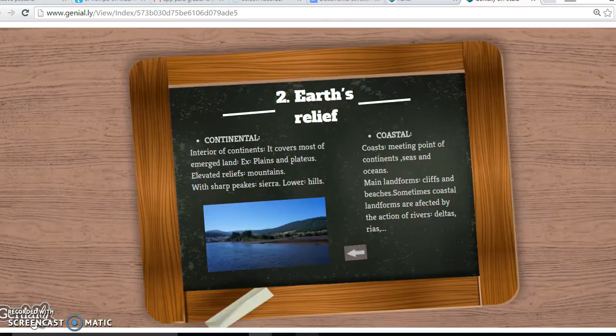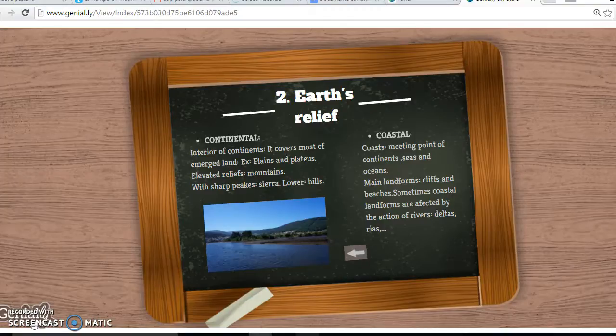Coastal. Coasts are the meeting point between continents and seas and oceans. Main landforms include cliffs and beaches. Sometimes coastal landforms are affected by the action of rivers, forming deltas and rias.